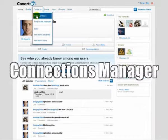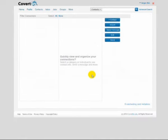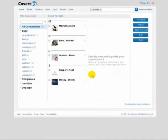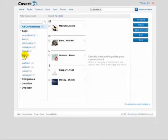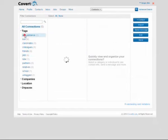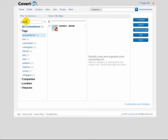Convenient connections manager pretty much looks and feels like on LinkedIn. It allows to filter connections by tags or by keywords.